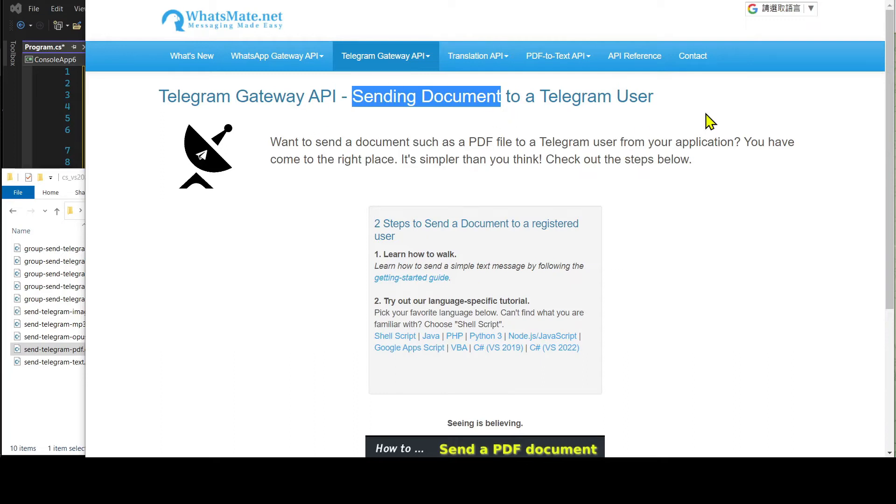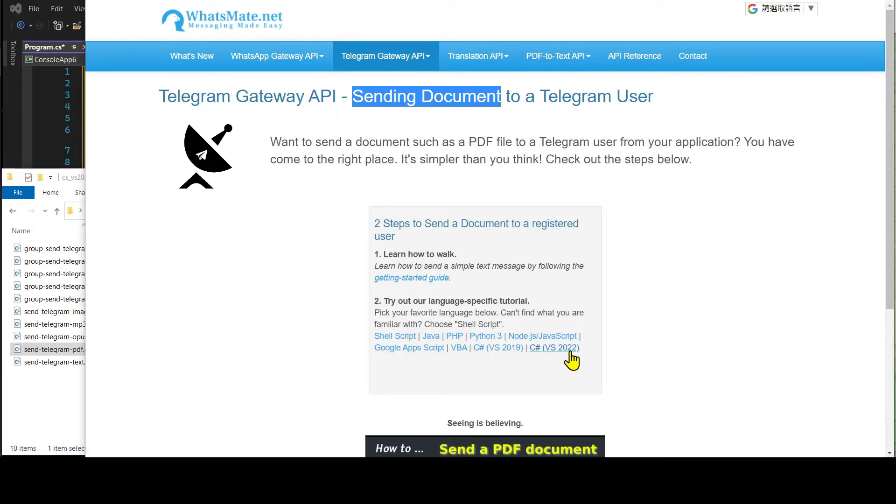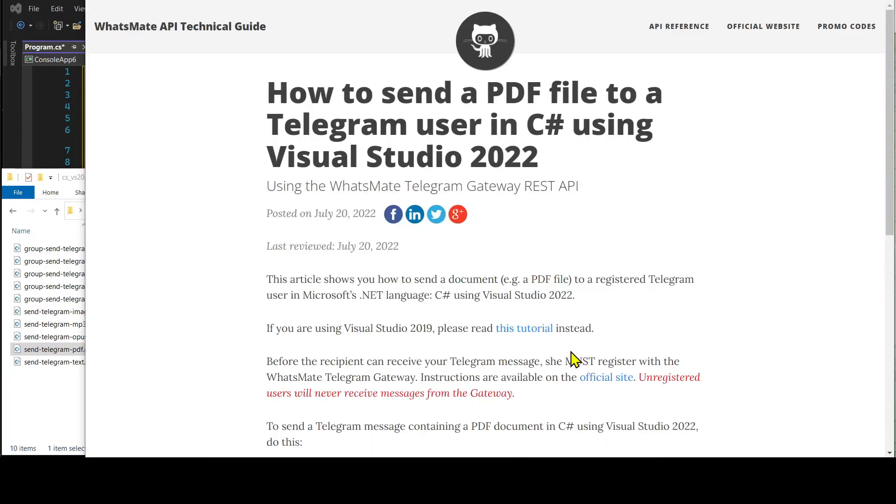On this page, click on C-sharp Visual Studio 2022. It will take us to this tutorial page for sending a PDF document to a Telegram user.